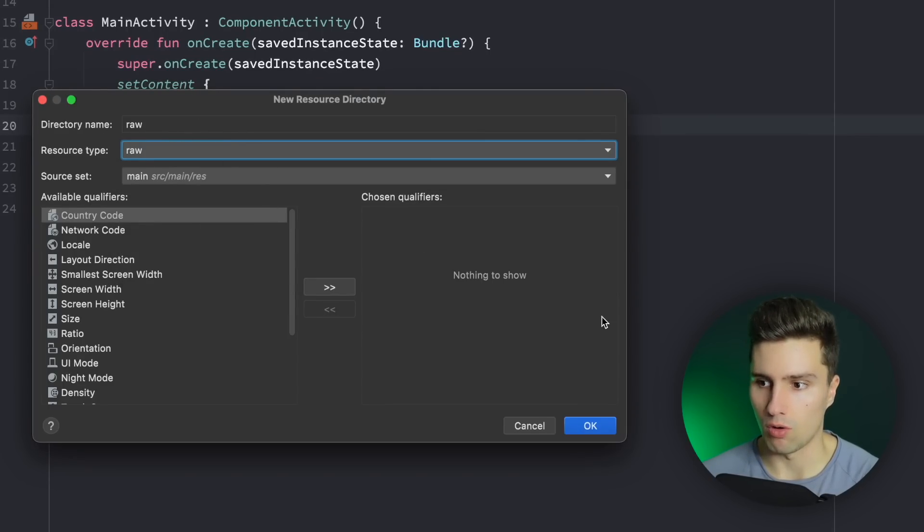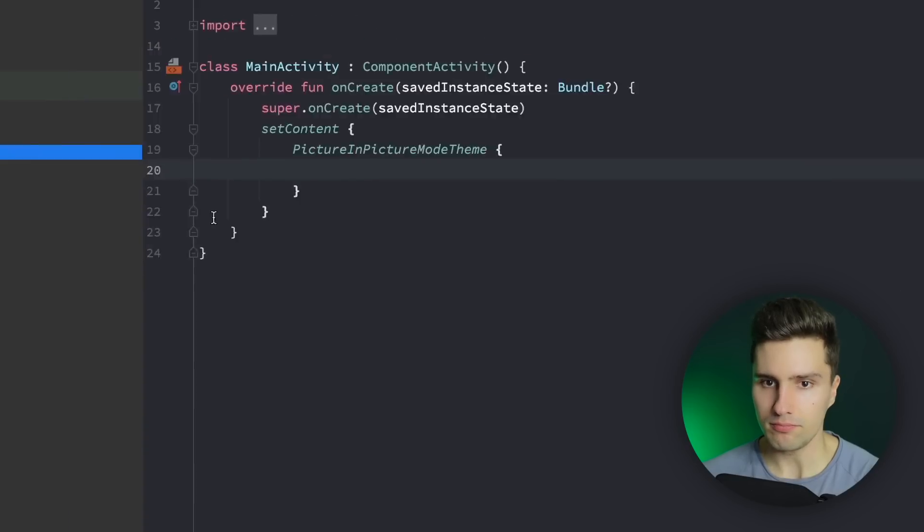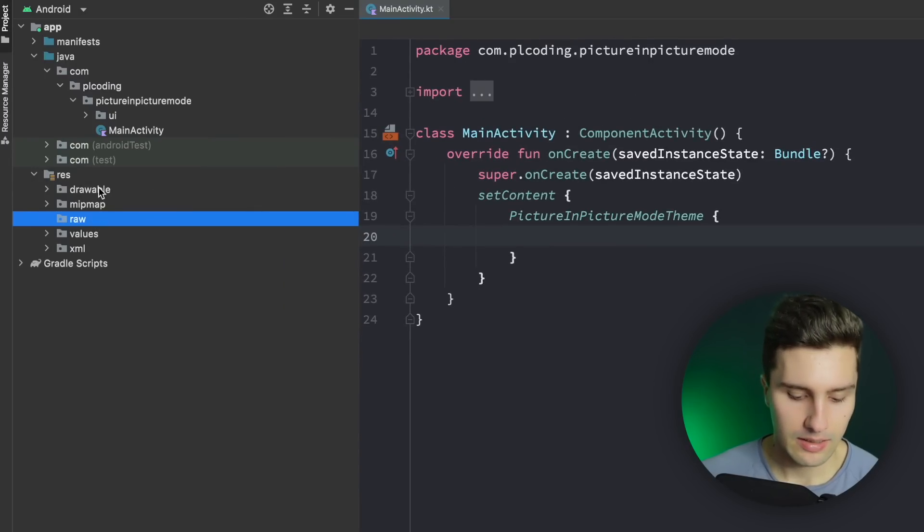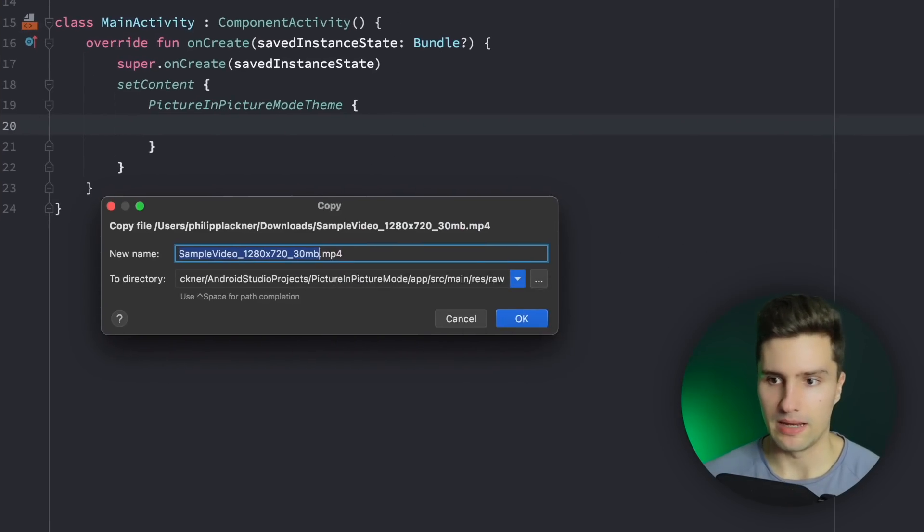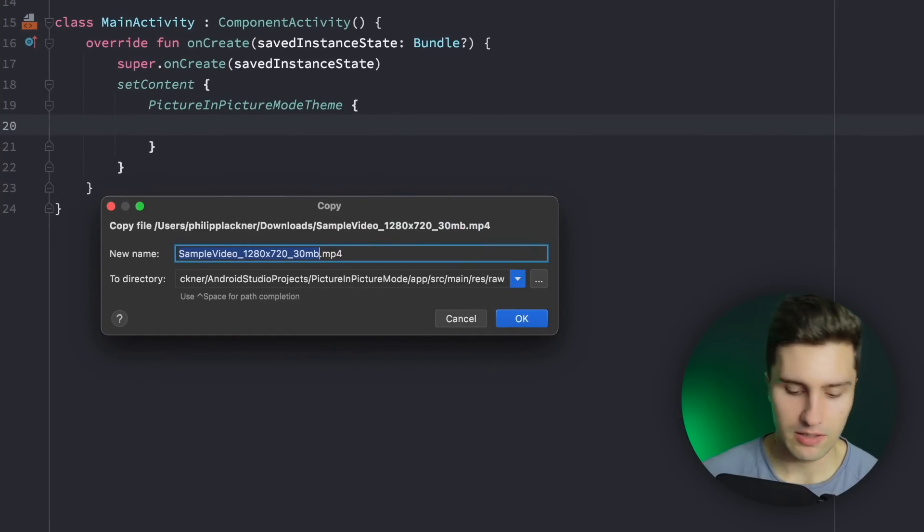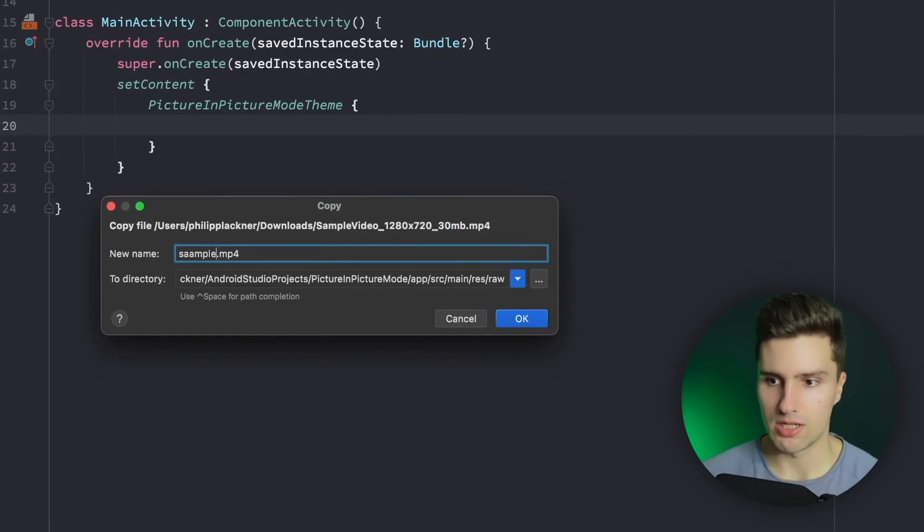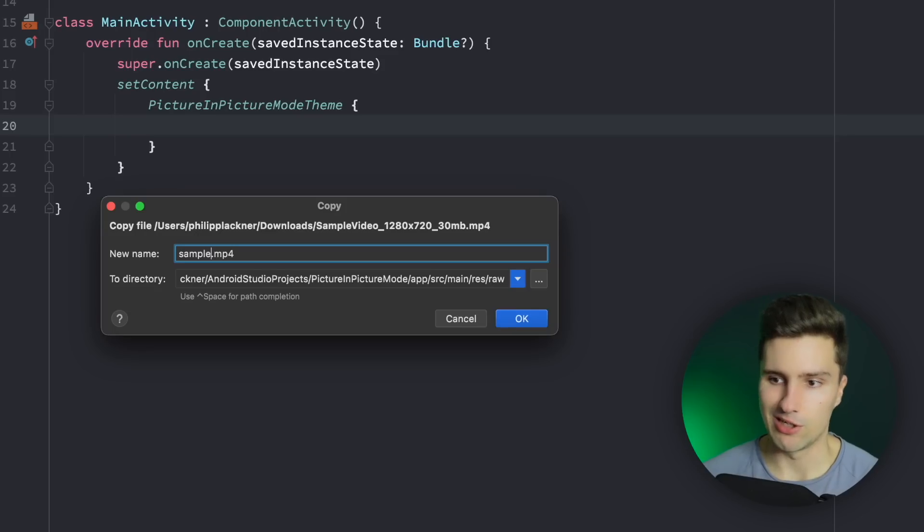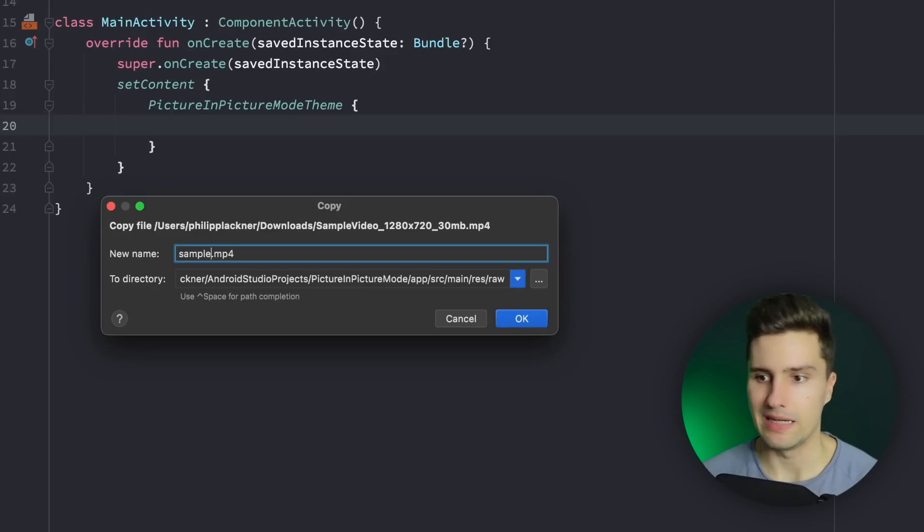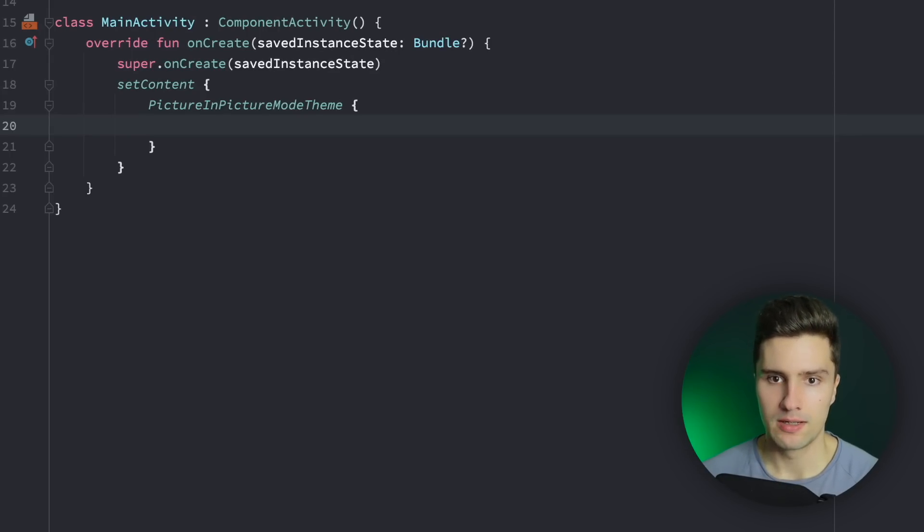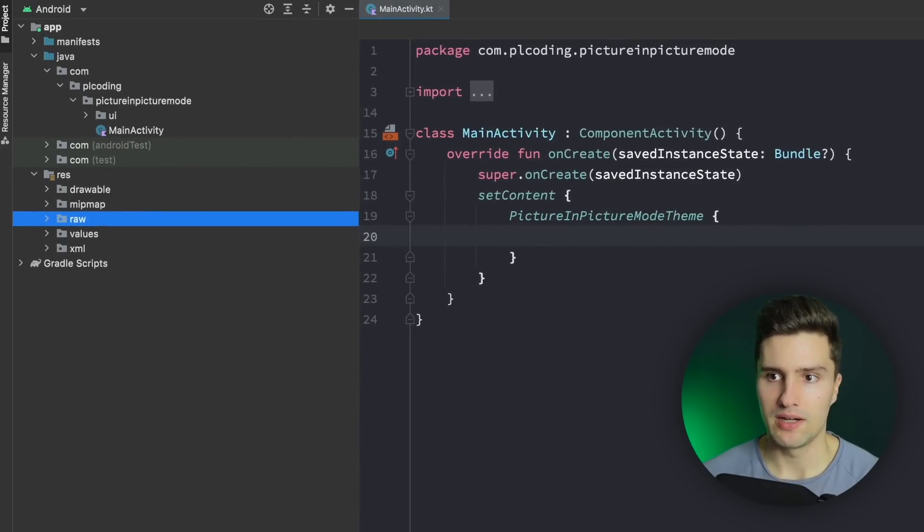And what I will do is I will paste a video file here which I will just call sample. You can choose any video you like. Any MP4 file here will work. When I import that then we're good.